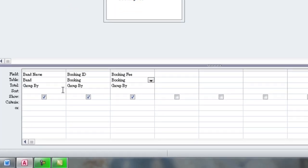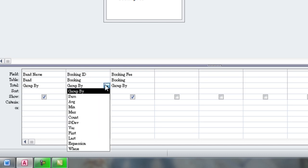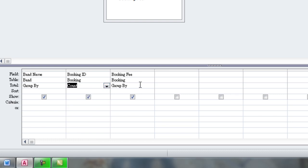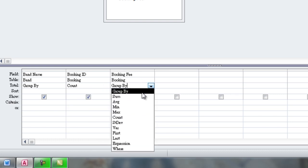For Booking ID, we want to calculate the count. So we select that from the drop-down list. For Booking Fee, we want to calculate the sum.